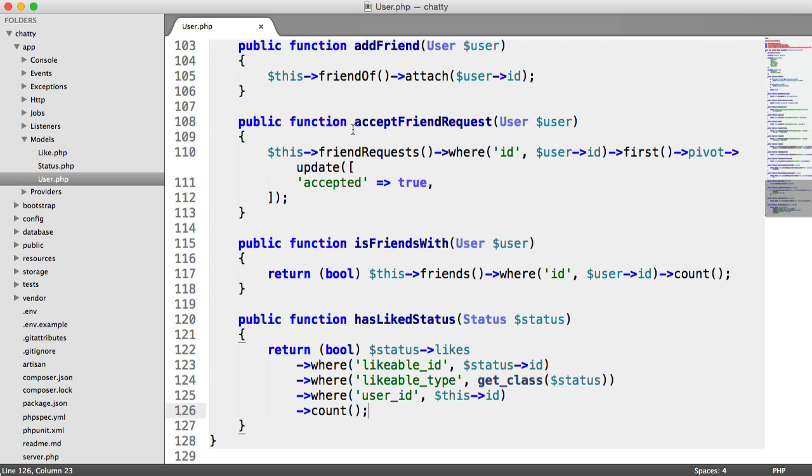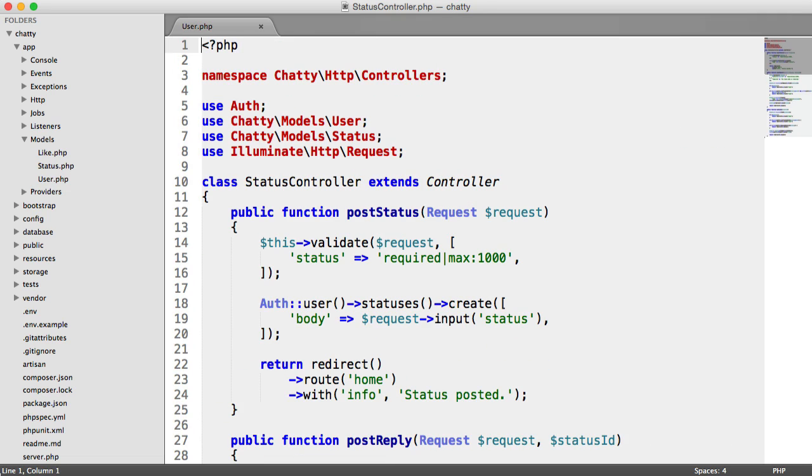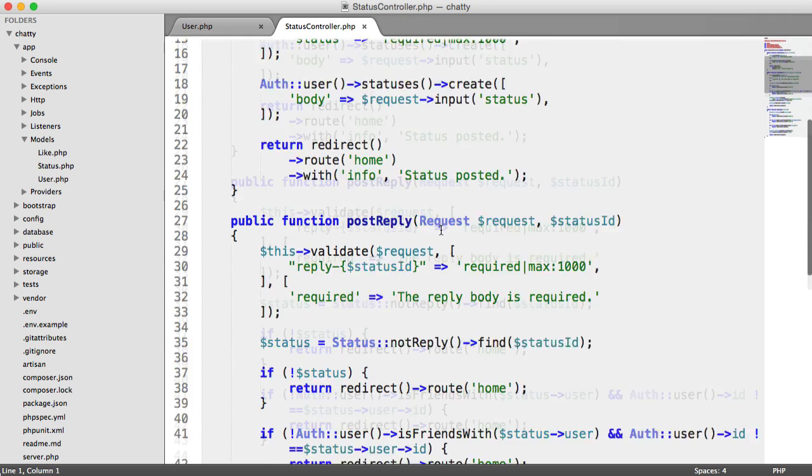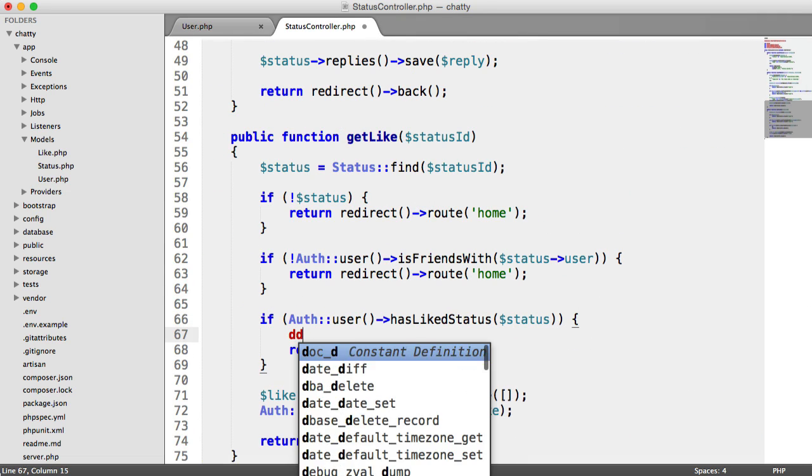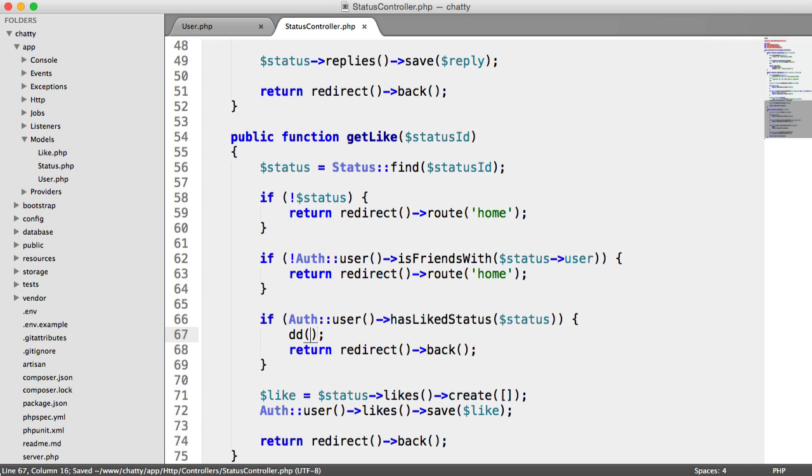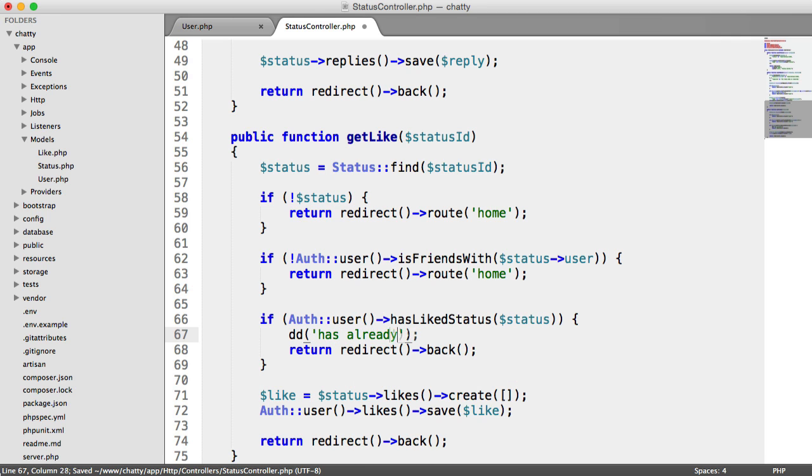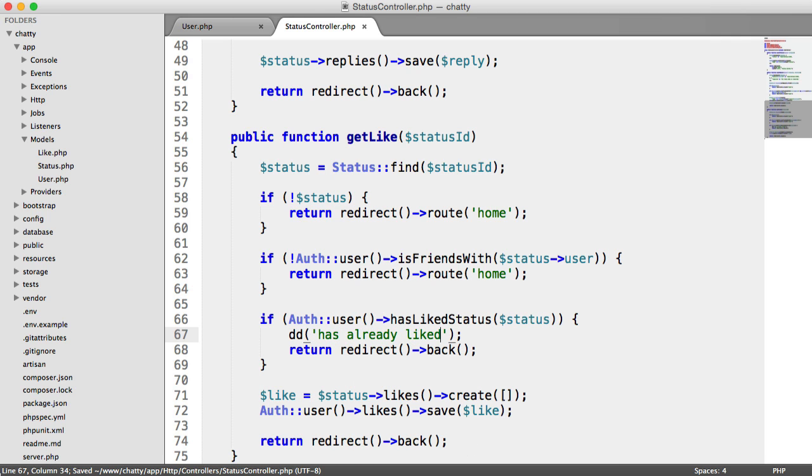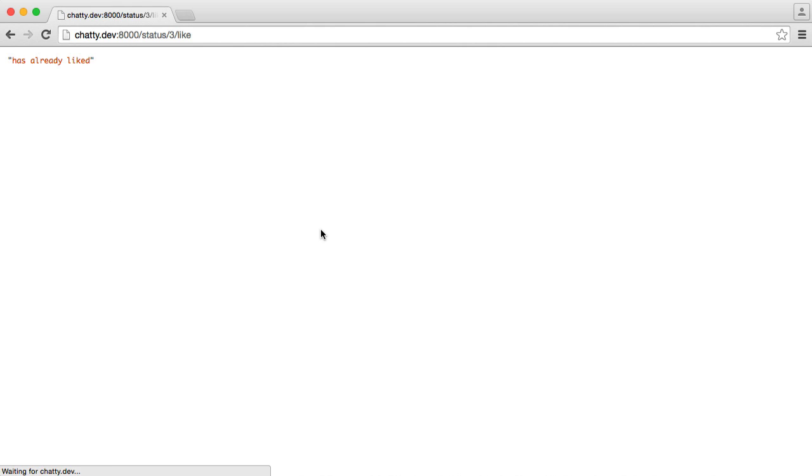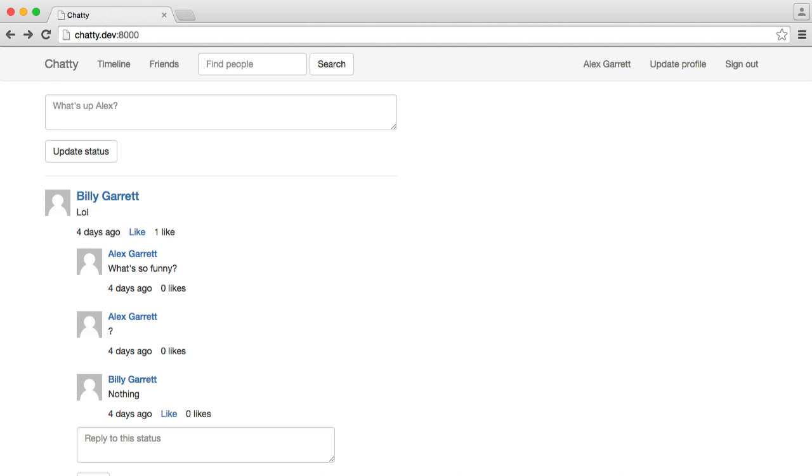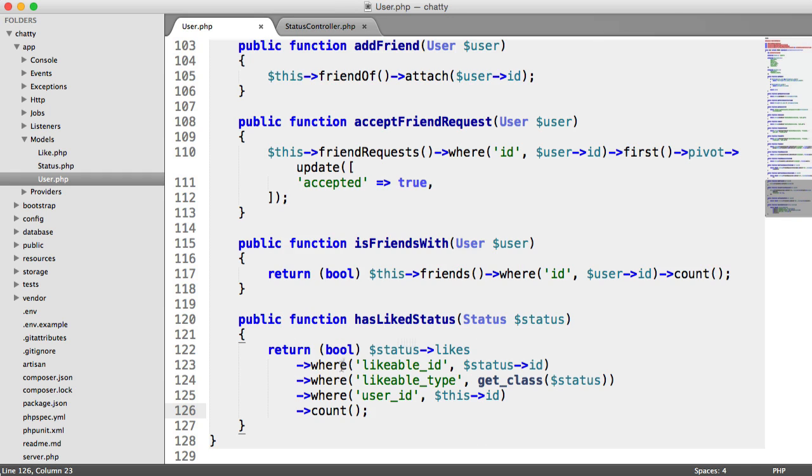So if we just head over to our status controller and come down to the point where we're actually using this, let's just die and dump and just say has already liked. This will just give us a better idea of if we've already liked something, just so we know that the refactored hasLiteStatus method is going to work.